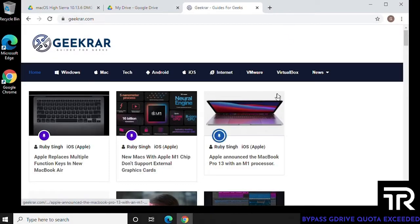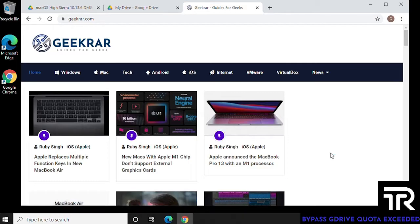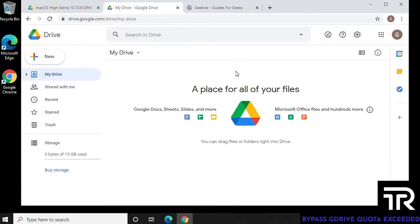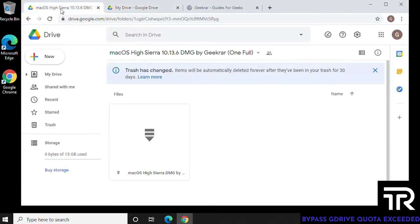So to begin, we can open up our browser. Quick note, I'm going to be having this step-by-step process also listed on my blog, geekgrar.com. We want to have one tab open for your Google Drive, and another tab open for the file that you're trying to download.